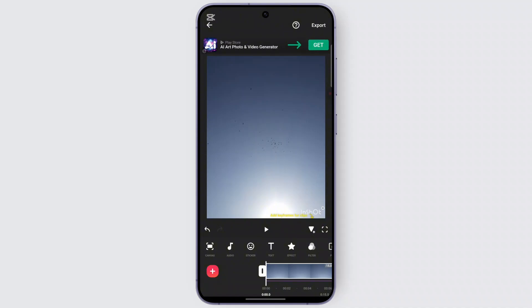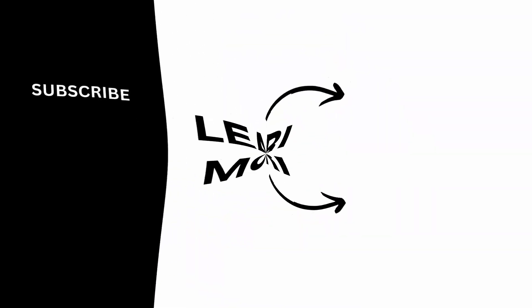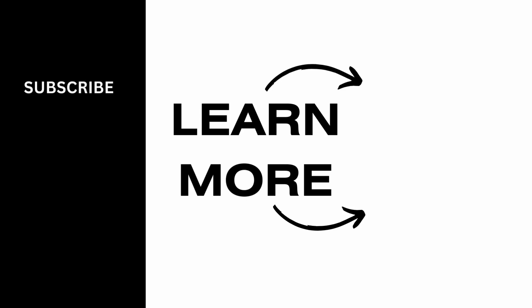Then you can play it as a video with the image as the background. That is how you save images as a video using the InShot application. I hope this video was helpful to you — thank you for watching.